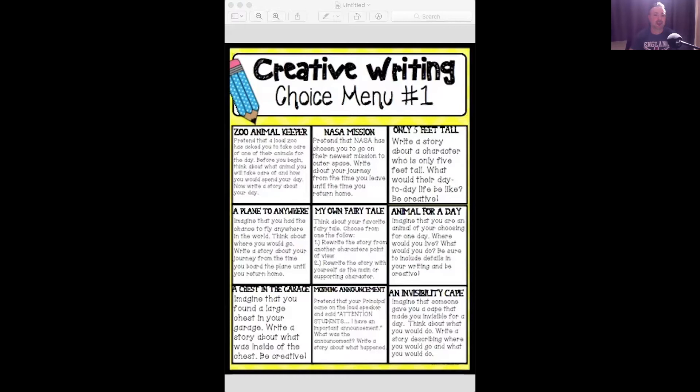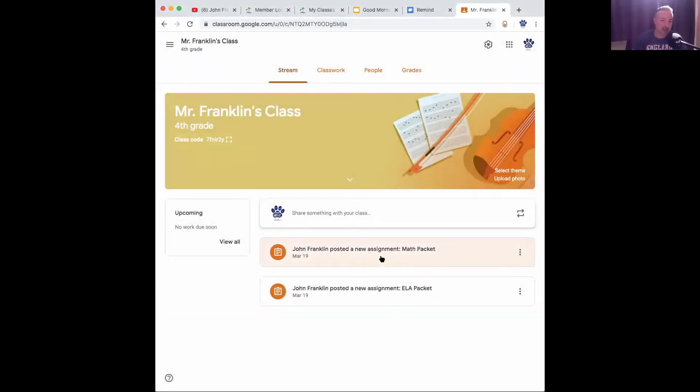I want to see if I can get a hold of Google Classroom so I can show you guys all the information for that. I put it in a prior video, but I want to make sure that I have it in this video as well. So here's the Google Classroom. I have no problem filling this with as much as you guys want.